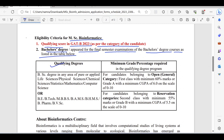The qualifying degree should be a BSc in any area of pure or applied life sciences, physical sciences, chemical sciences, statistics, mathematics, computer science, or a BTech, MBBS, BAMS, BHMS, BPharm, or BVSc degree.